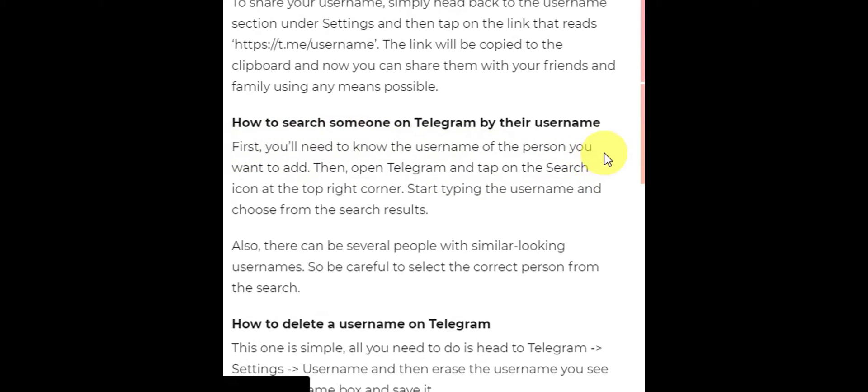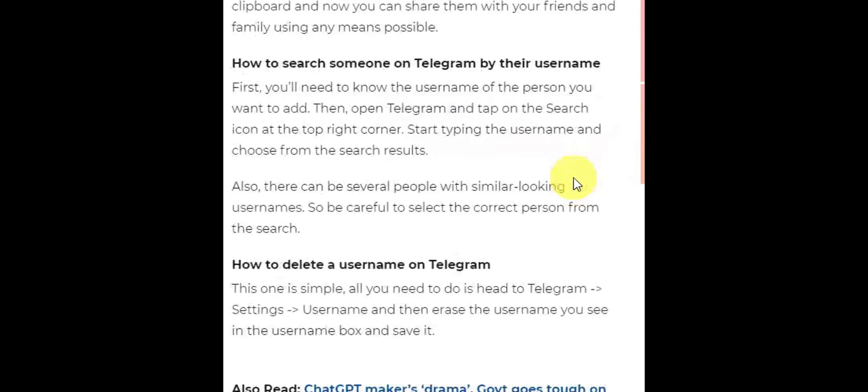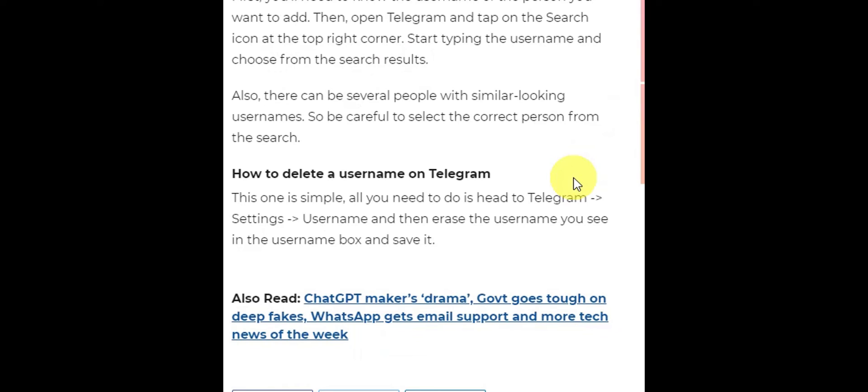Open the Telegram app. There is a search bar at the top. Start typing the username and choose from the search results. Also, there can be several people with similar-looking usernames, so be careful to select the correct person from the search.